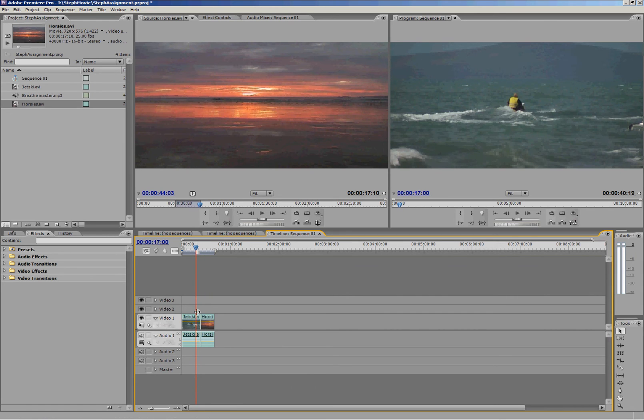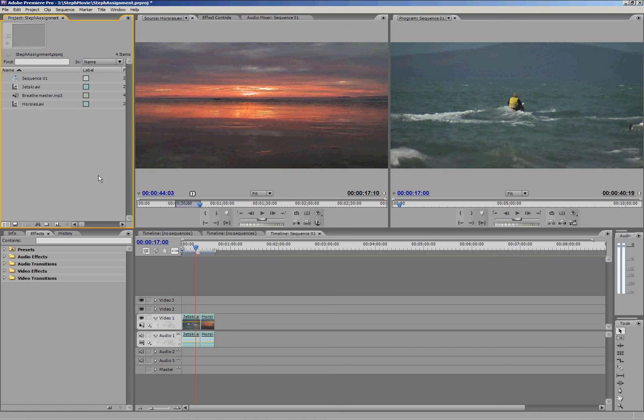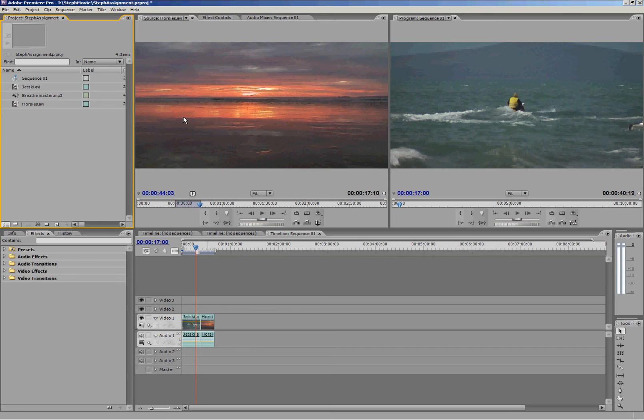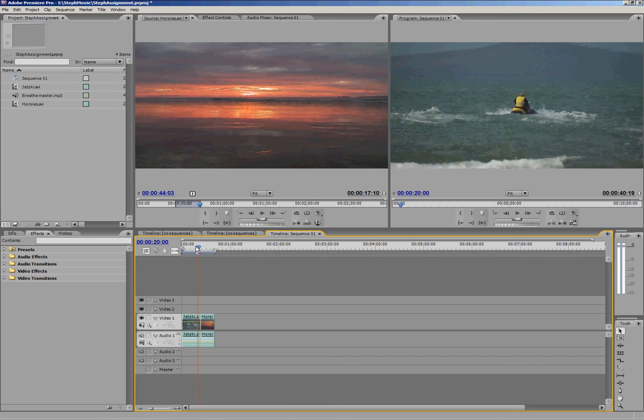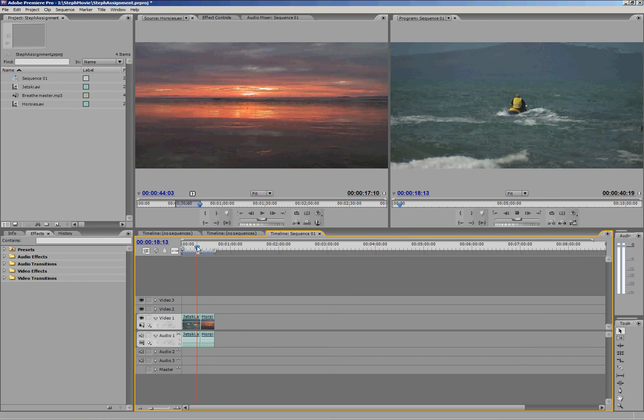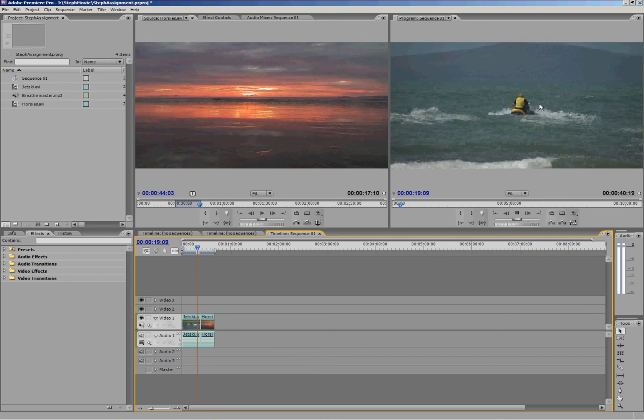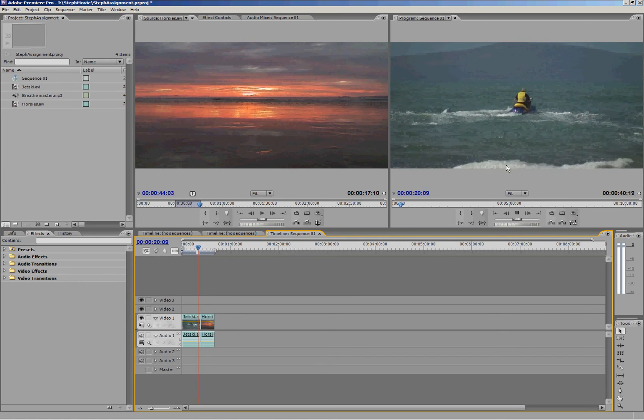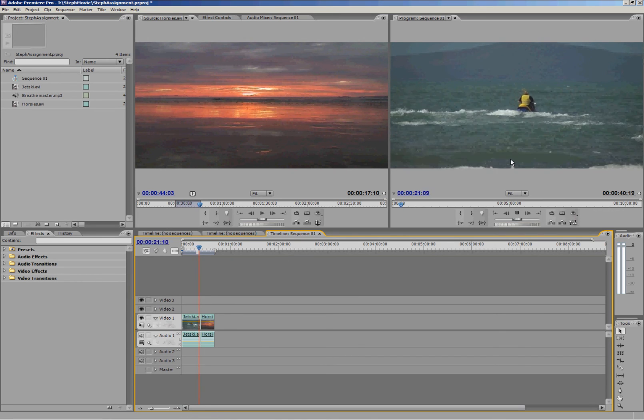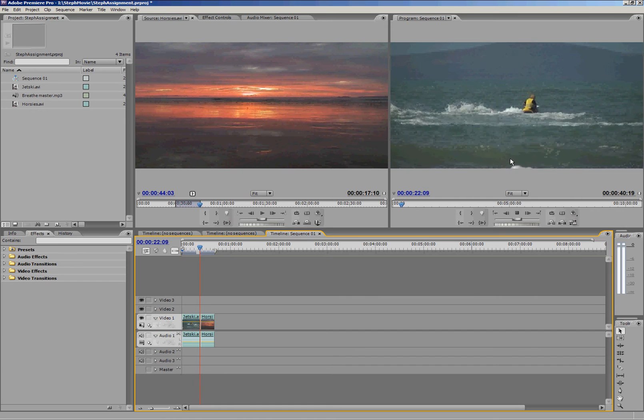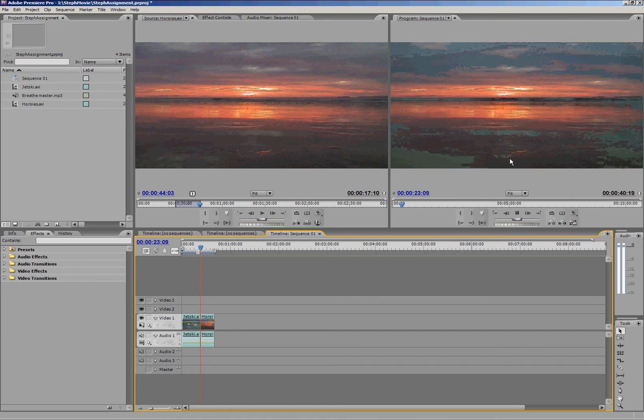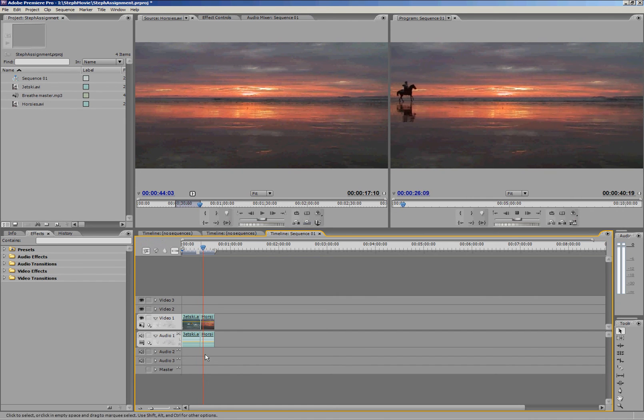So this is how we essentially start to build our story. We find the different sections of our footage and we specify those in the source monitor with in and out points, and then we drop them down on the timeline. You can see now if I play my timeline, the end of the jet ski clip, and then it should cut over to Horsies.